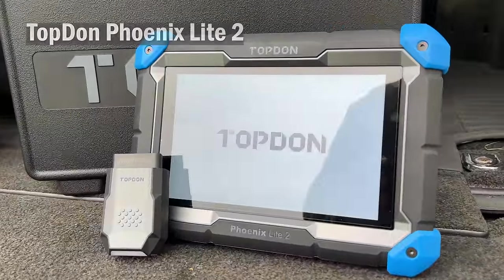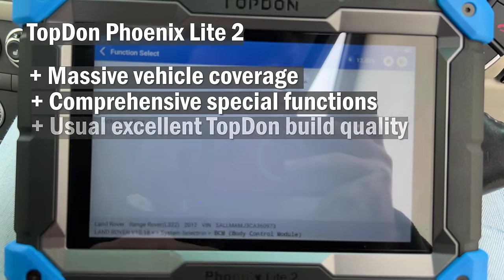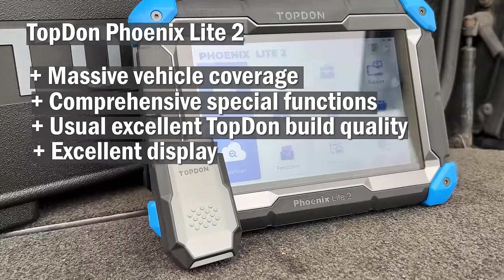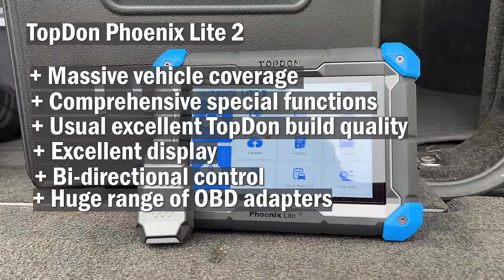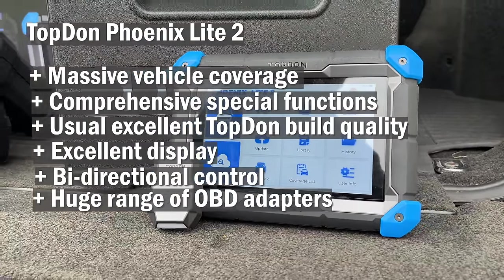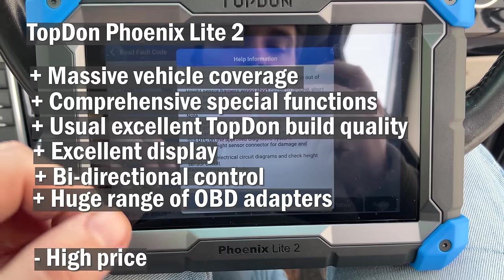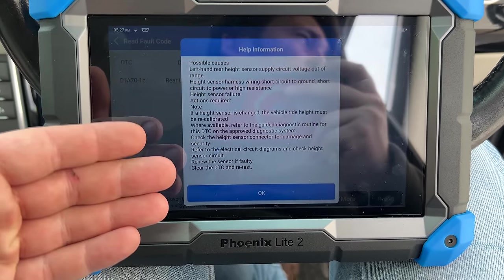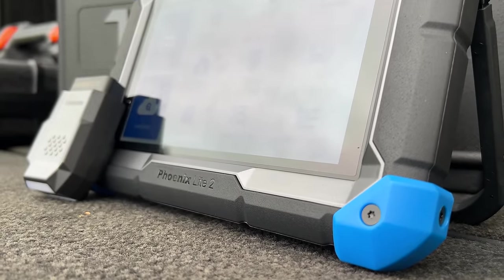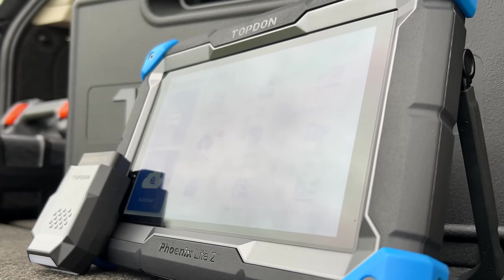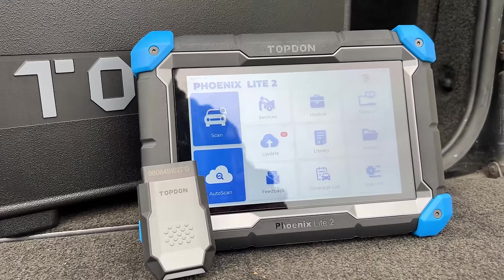Lastly, the Topdon Phoenix Lite 2. It has massive vehicle coverage, comprehensive special functions, and excellent Topdon build quality. The display is excellent in both brightness and responsiveness, and it has bi-directional control, a Bluetooth dongle, a huge range of OBD adapters, and fairly powerful coding for BMW and Volkswagen Audi group. The price is significantly higher than the other two, but it's a real beast of a machine that lives up to its professional grade designation. In a workshop or mobile mechanic setting it would be one of your most useful tools.